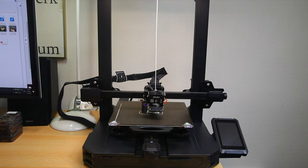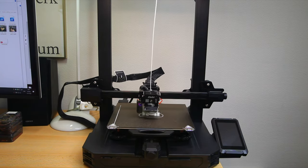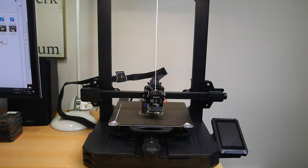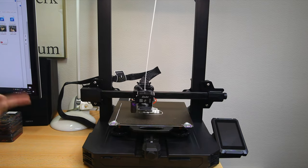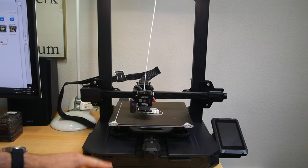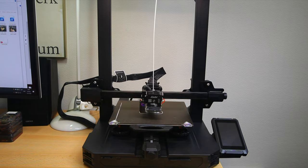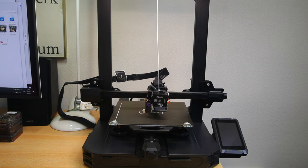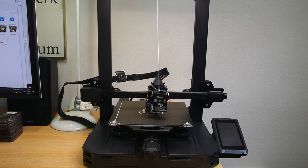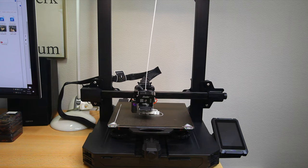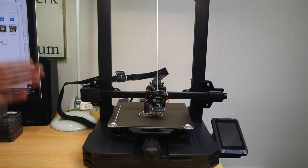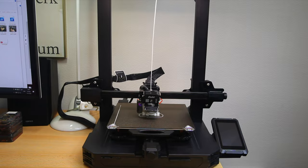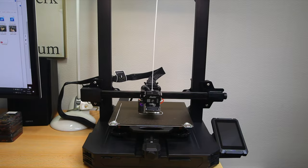It is now in the process of printing. As you can see, it's printing one of the test objects that came with the printer on its memory card. So we'll just snip off the filament, have it run out, and then actually feed in a different color of filament and see if we can resume. Here we go.